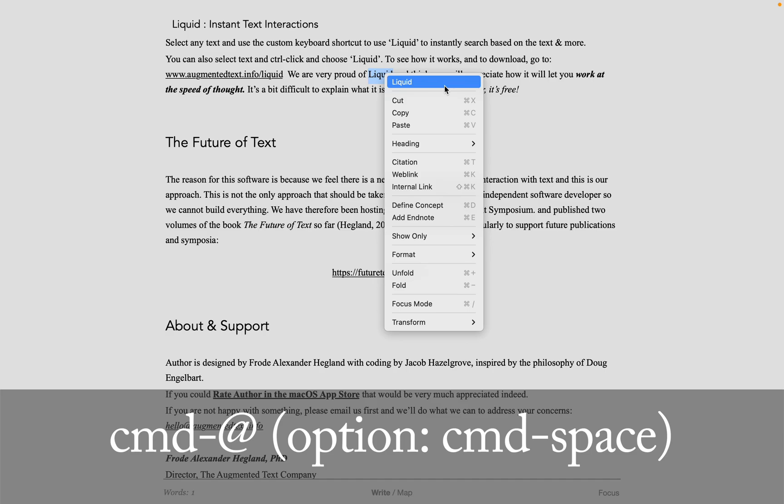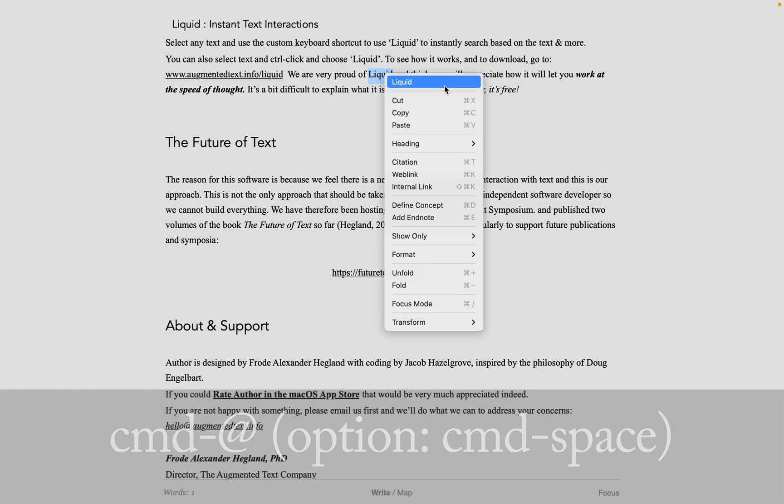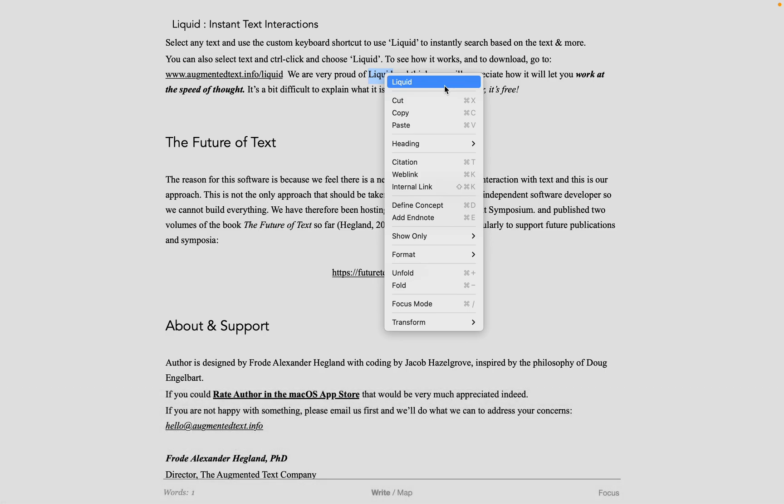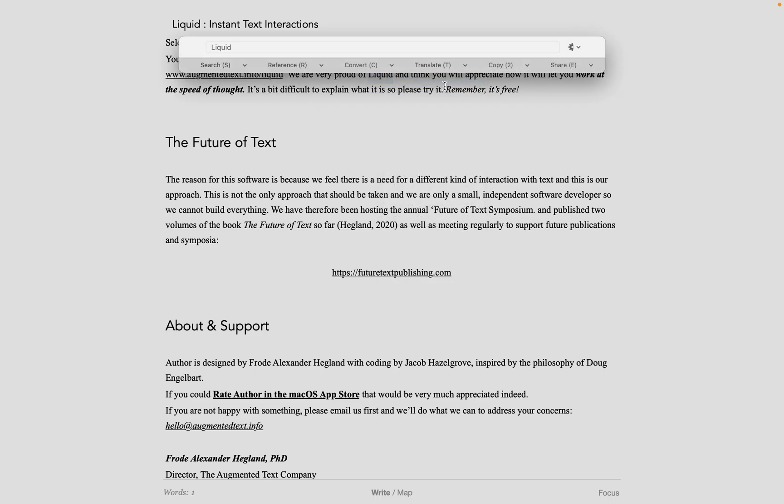Anyway, once you've done that, the text you selected jumps into this dialog, the Liquid dialog. Let's say we want to look up the word in Wikipedia. We could use the mouse like you see here.